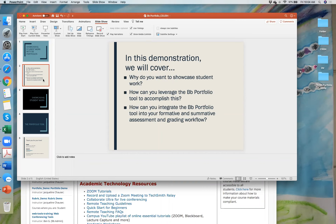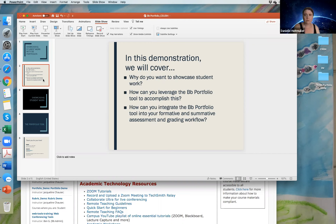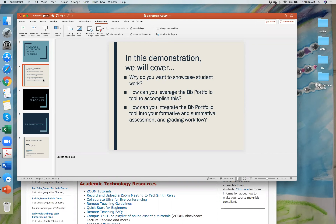Before I dive into what the portfolio tool is, I'd like to get to know you guys. If you'd be willing to open your mic and introduce yourselves — let me know your department, what classes you're interested in using the portfolio tool for, and what you want to accomplish with it. After this session, I'll share my contact information so you can schedule an individual consultation with me.